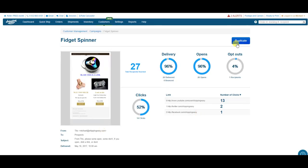I can duplicate this campaign, which would allow me to easily send the same information to a new list of customers. And there you go.